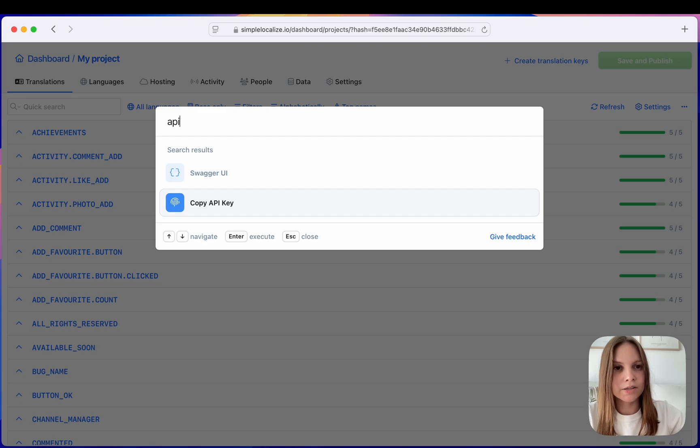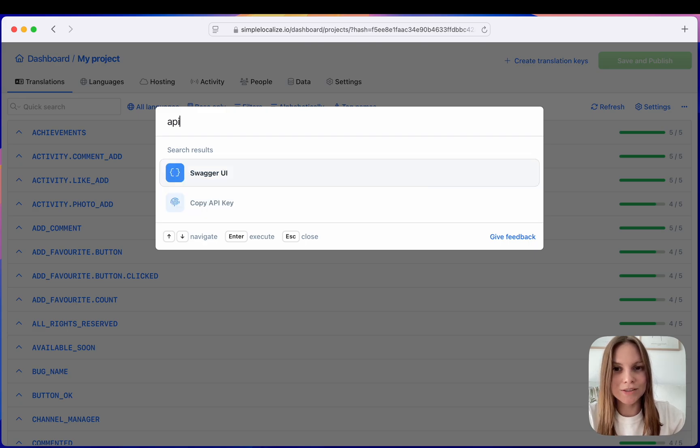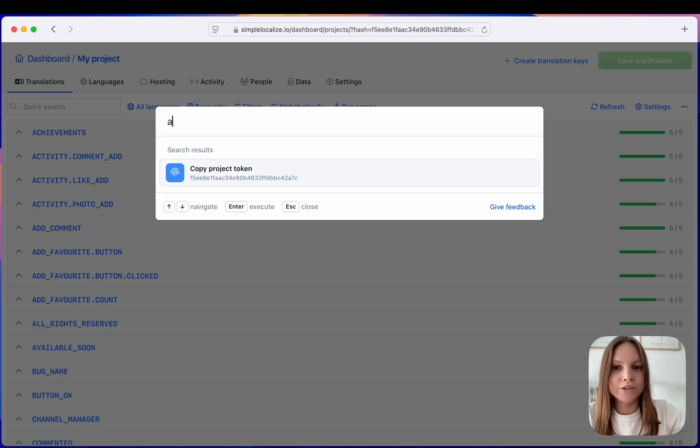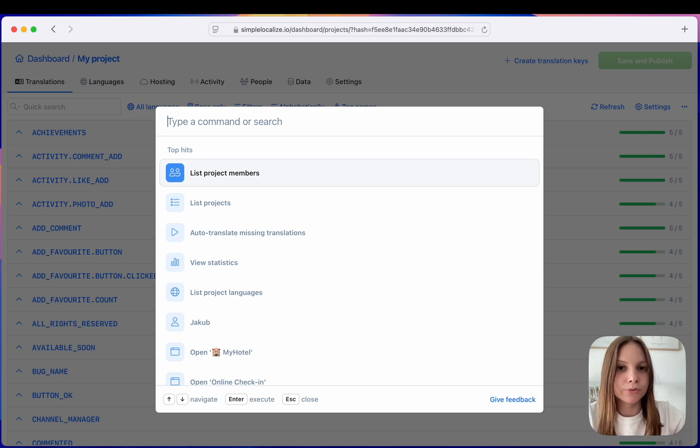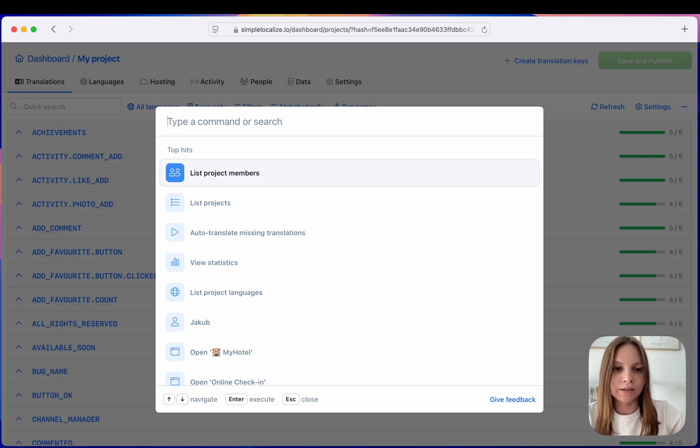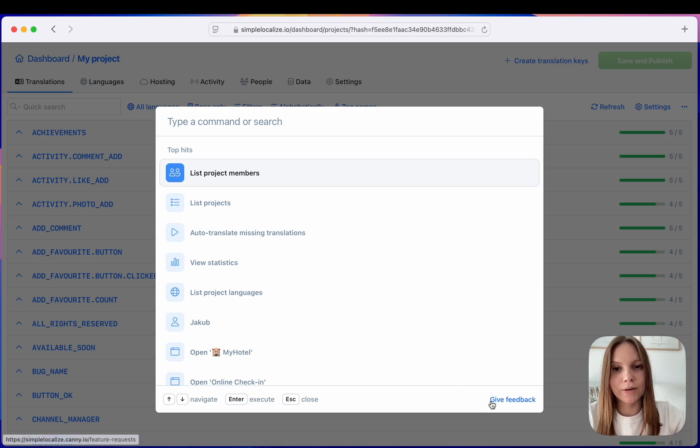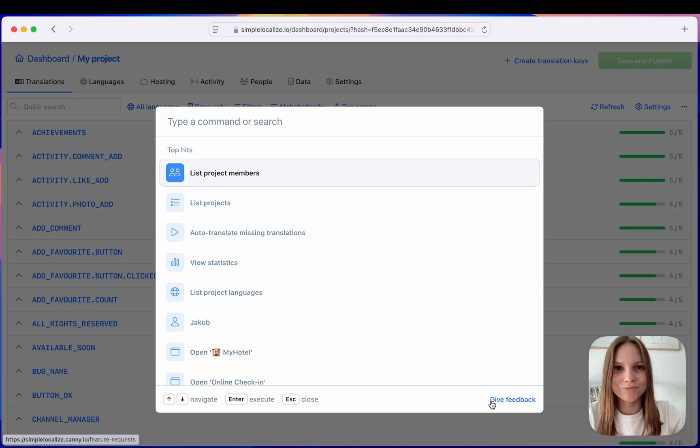This is a feature we are very excited about, so if you have any ideas or any actions that you would use in the Command Assistant, please feel free to give your feedback and we will be happy to improve it for you.